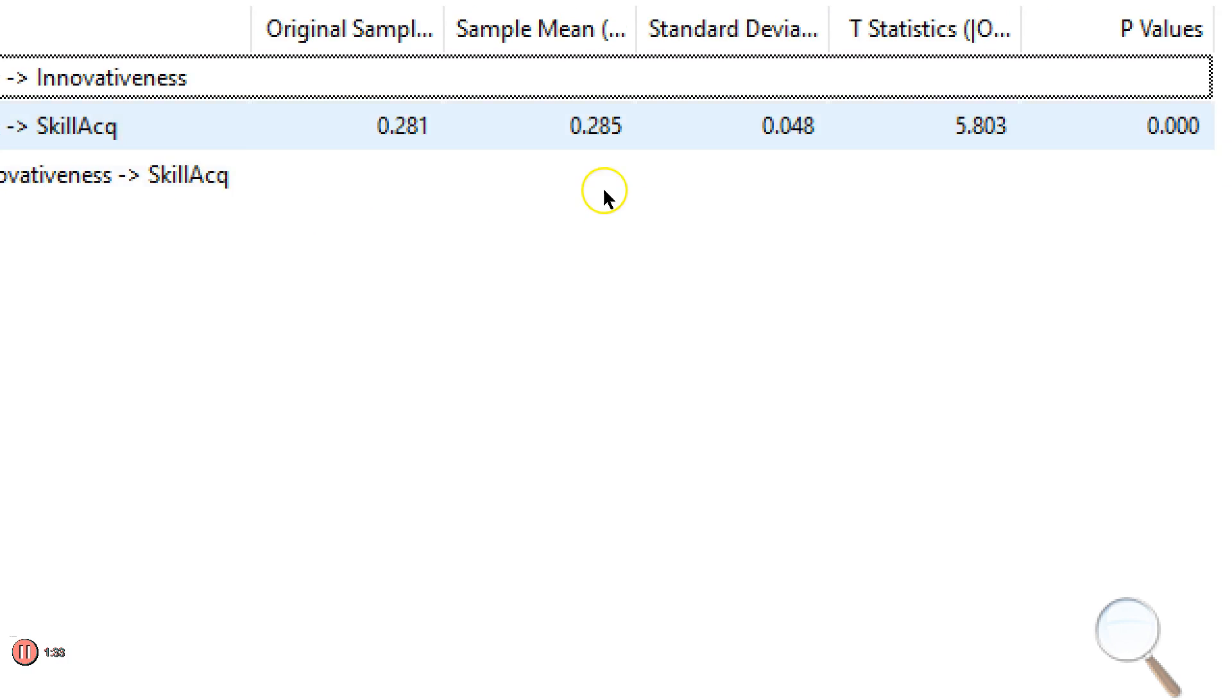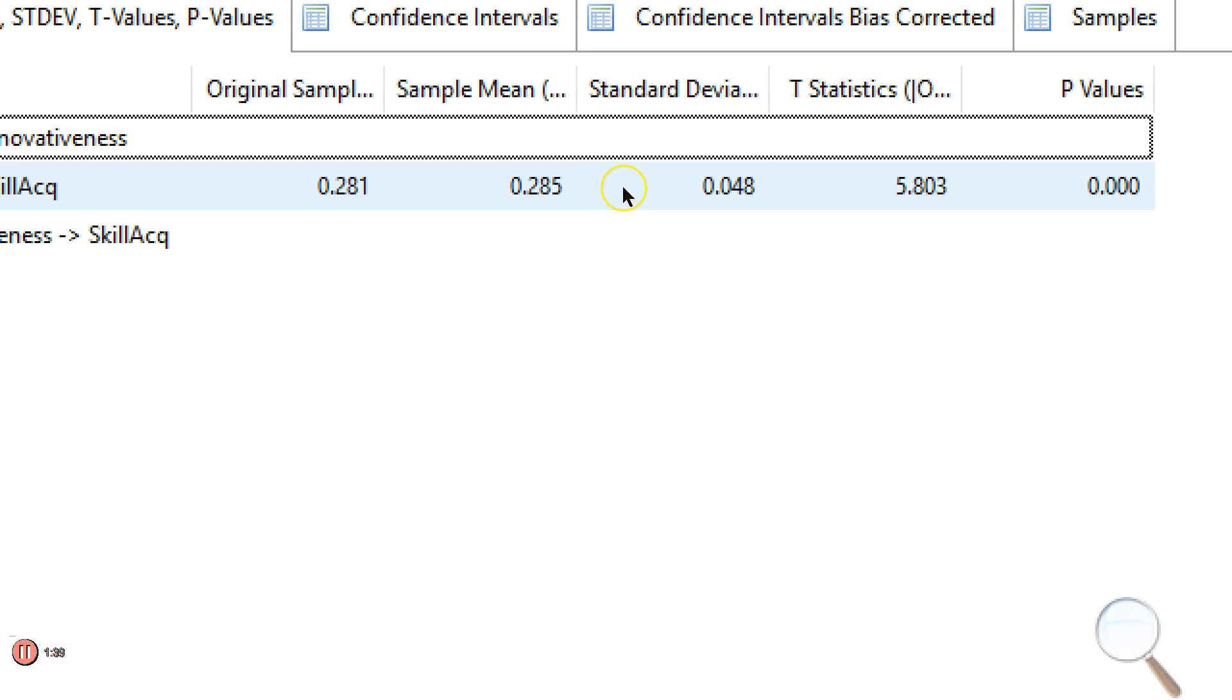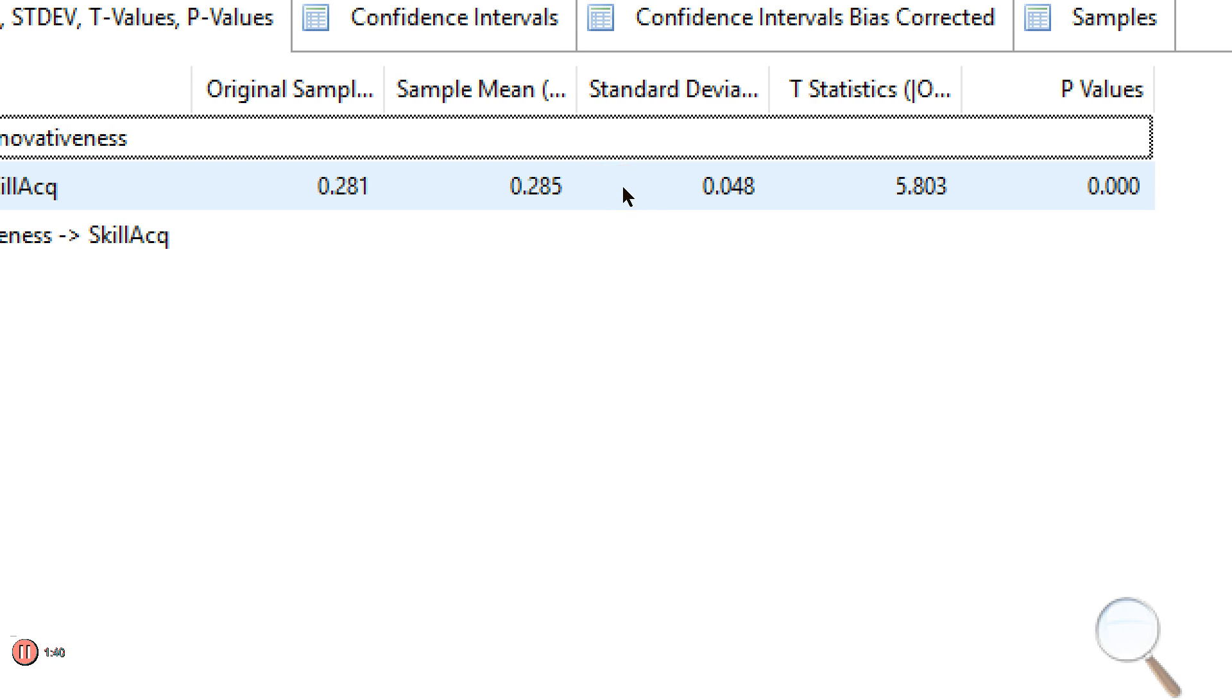The answer is, here's the effect, 0.285 indirect effect. That is a significant indirect effect, meaning I do have mediation.